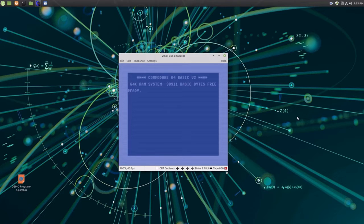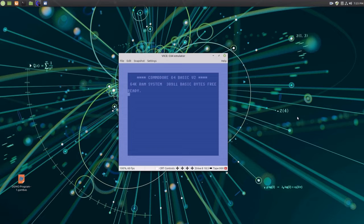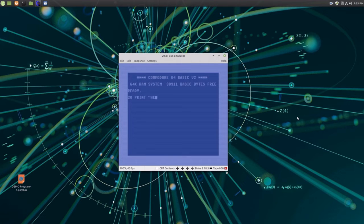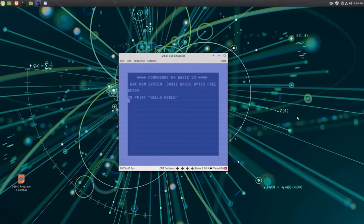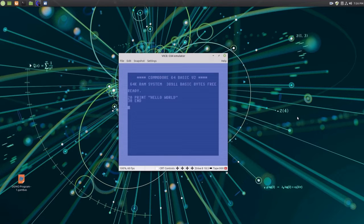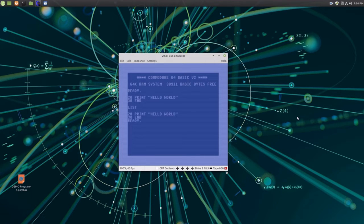Here I am running an emulator that simulates a Commodore 64, which was an early 8-bit computer, and I am going to create a simple BASIC program to display Hello World to show just how simple it is to create programs using the BASIC language. You might note that early versions of BASIC required line numbers. Those are not necessary in Visual Basics, making coding even simpler. Now I'll list the program to show it's in-memory. And now I'll run the program.